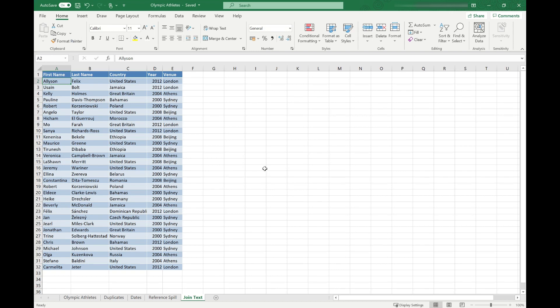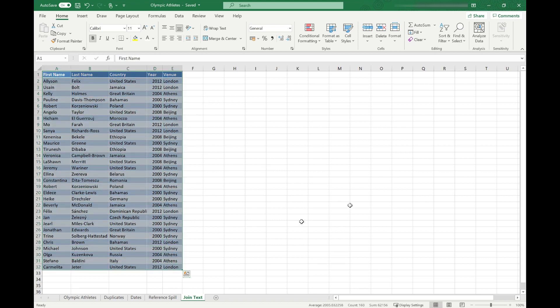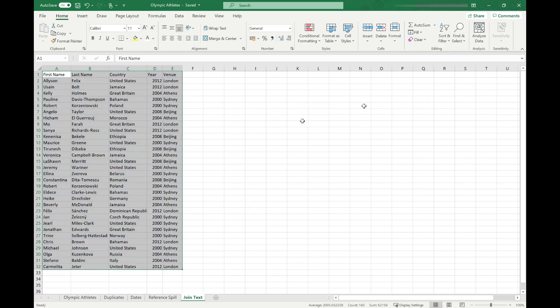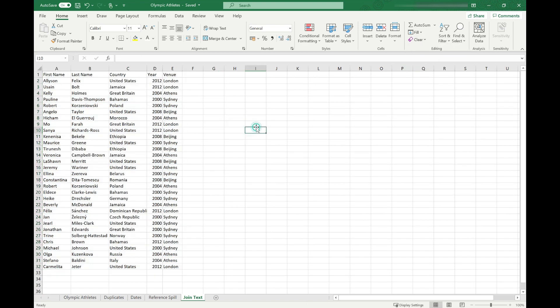What it has done is it kept all the formatting so if you wanted to clear that as well you just have to select all your data, come up to your clear and clear formats, and we're back to the plain data.